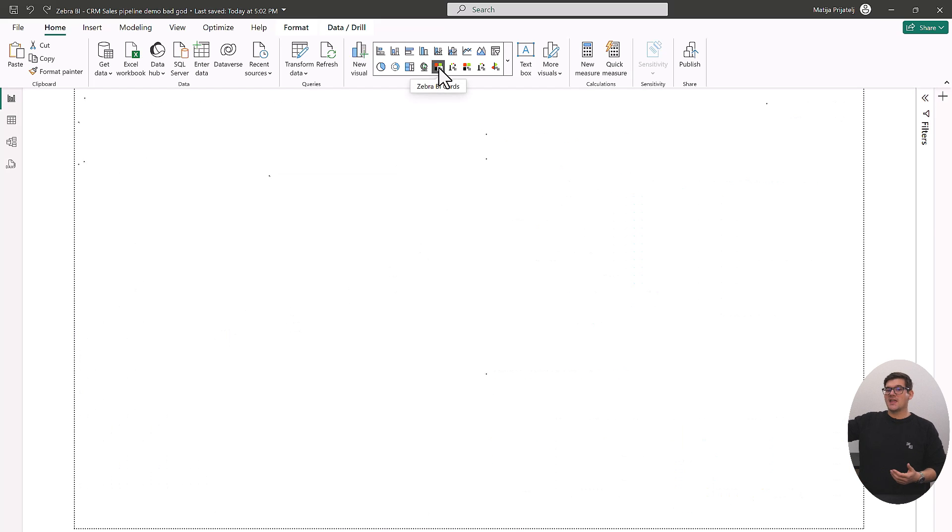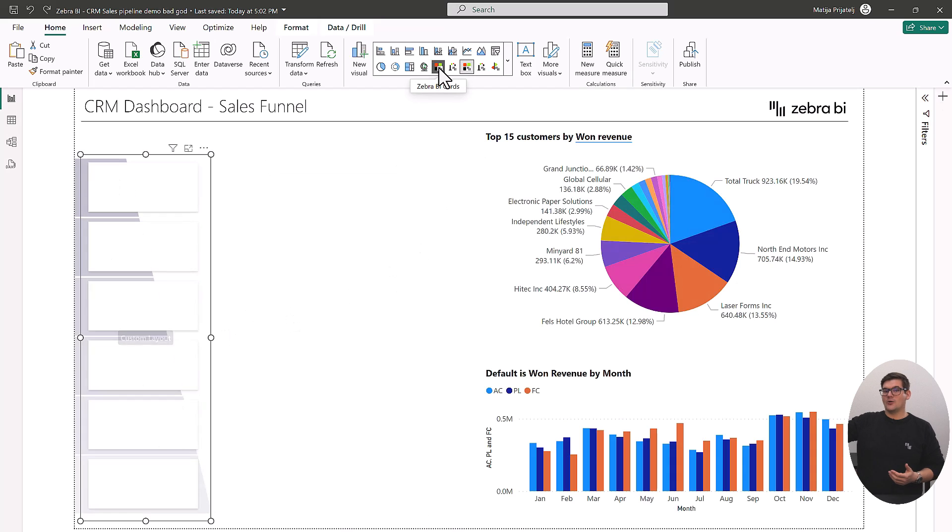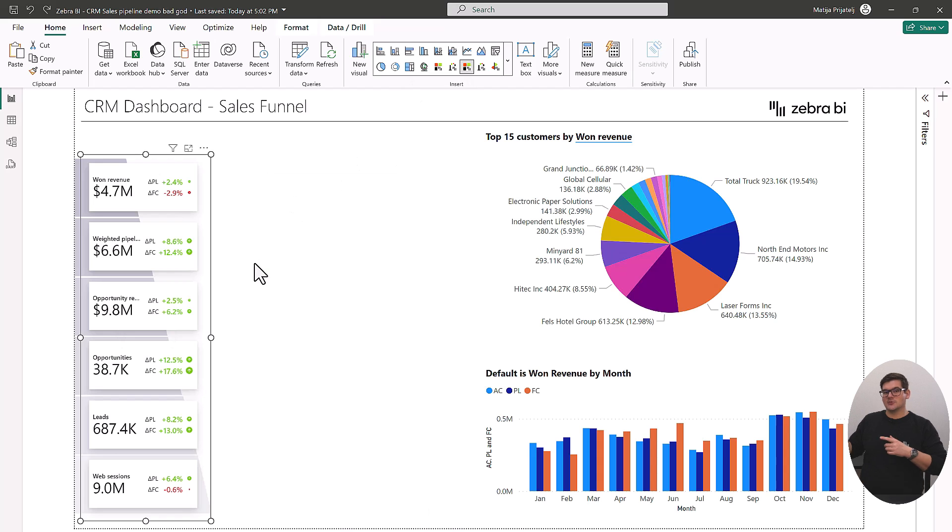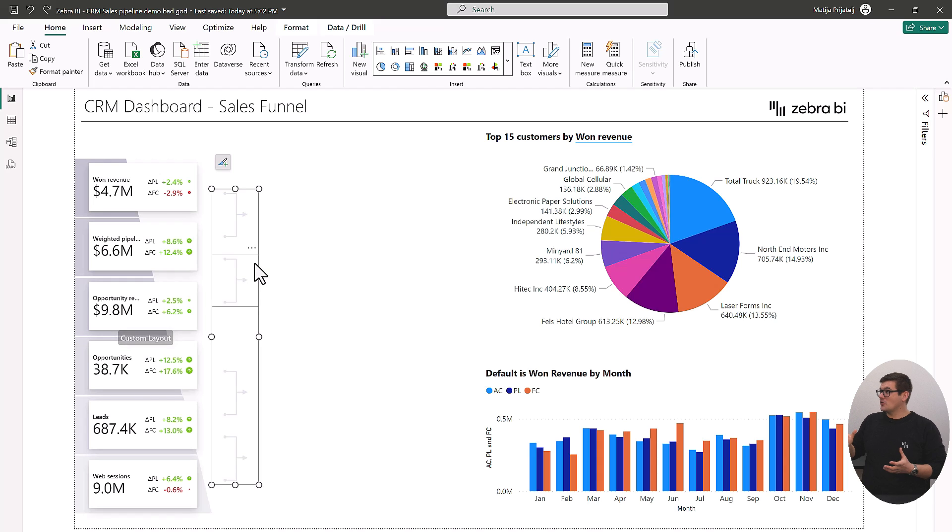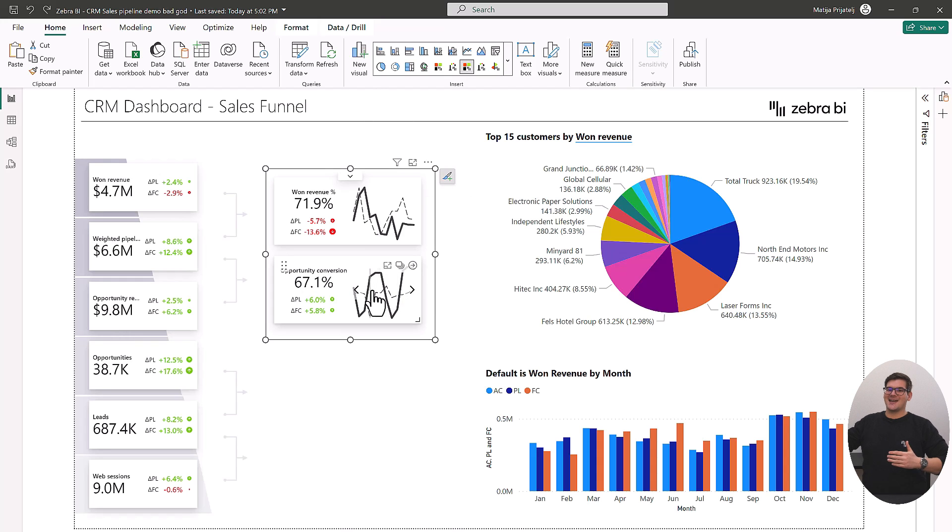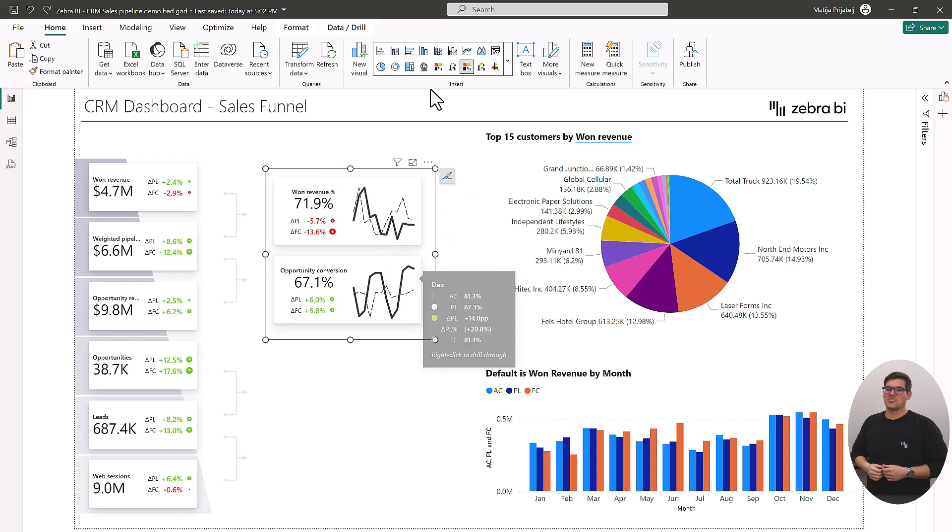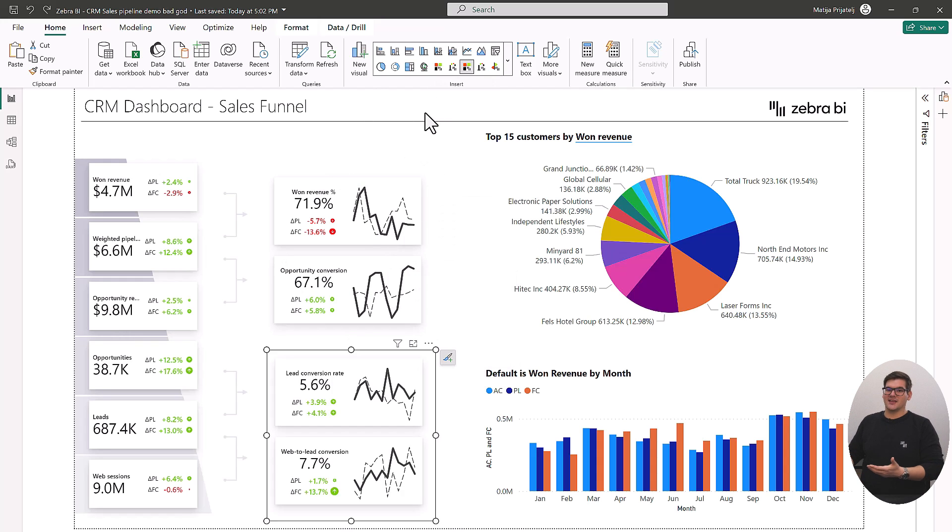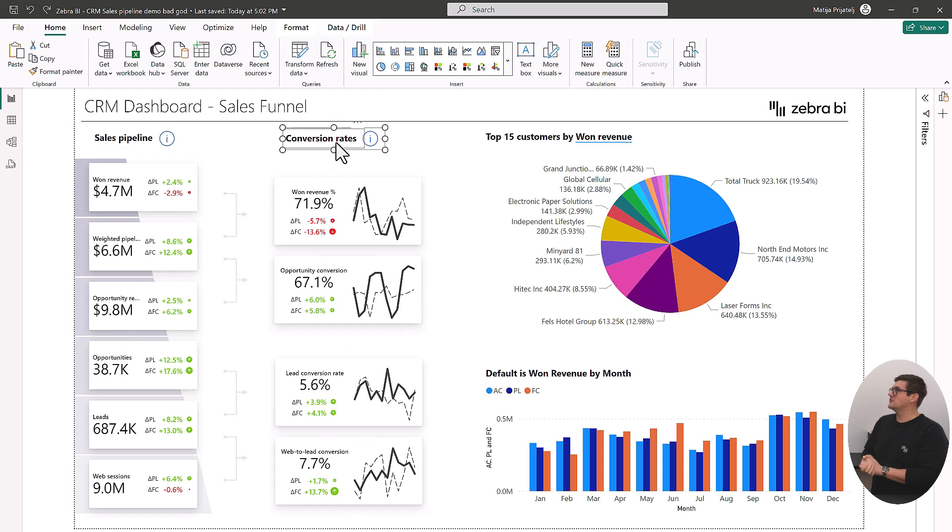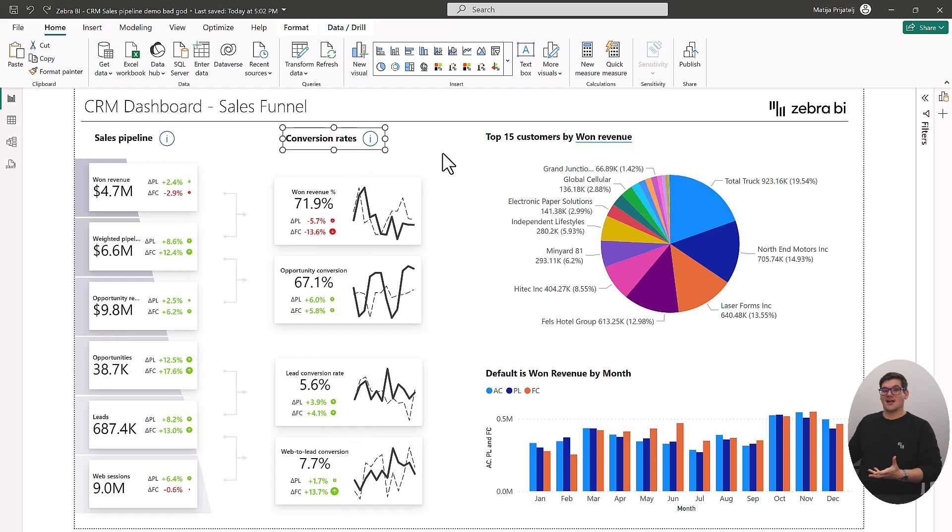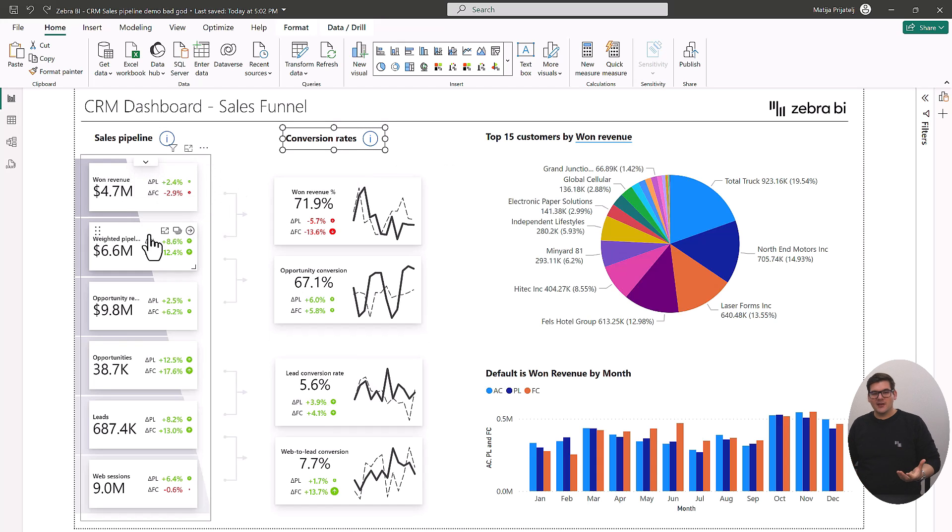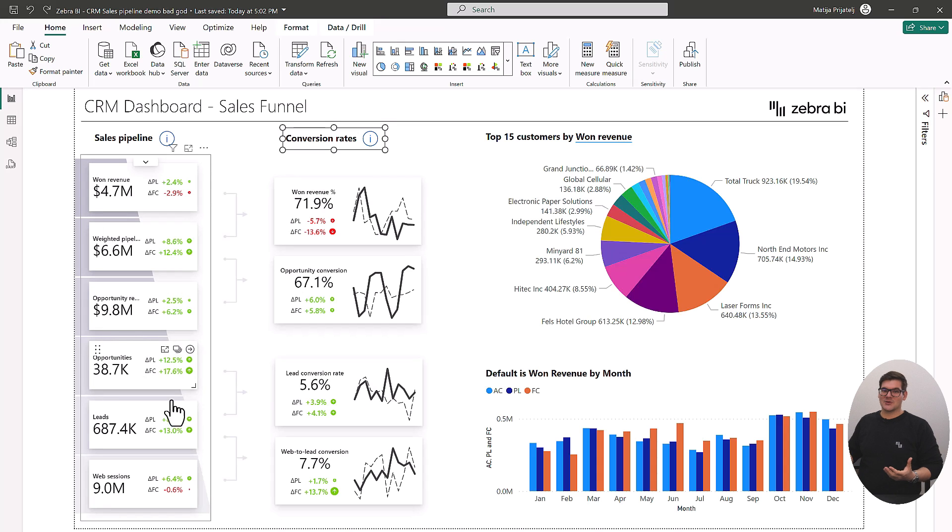So all the way from won revenue to our sessions. Then what we can do is we can take the ratios, also visualize them with Zebra BI cards and add them to in between each step of the sales process where they give us even more information. And if we add a trend line to all of these ratios we can get a really cool understanding of how our sales process works.